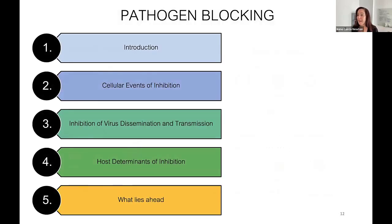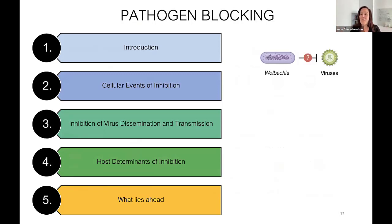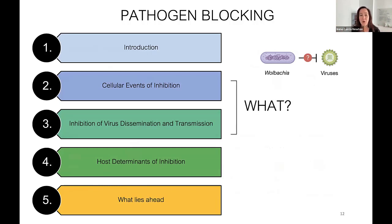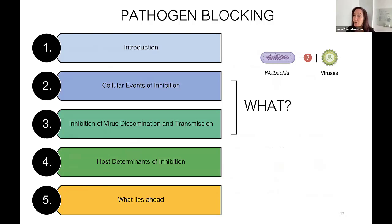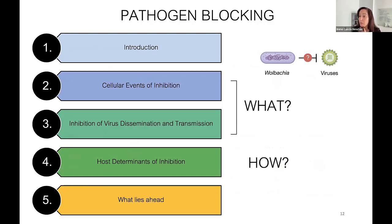This is the outline of the rest of my talk. First, we'll talk about what pathogen blocking actually is — what do we observe when we talk about pathogen blocking, and how might Wolbachia actually be doing it?